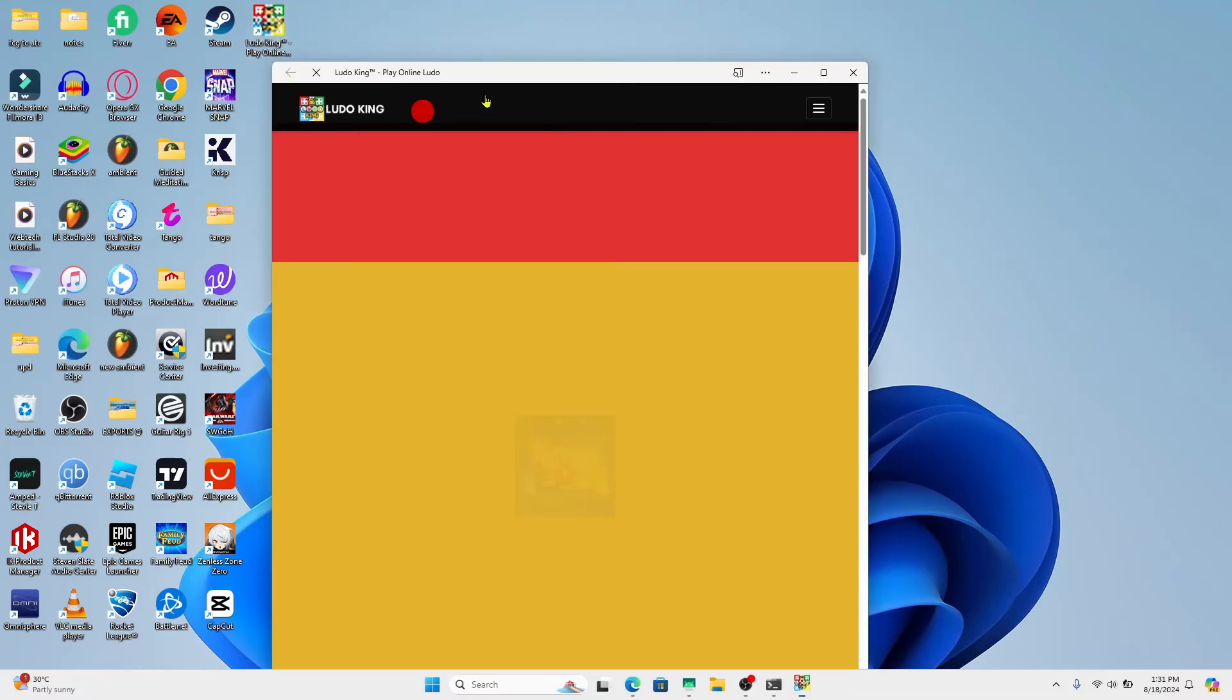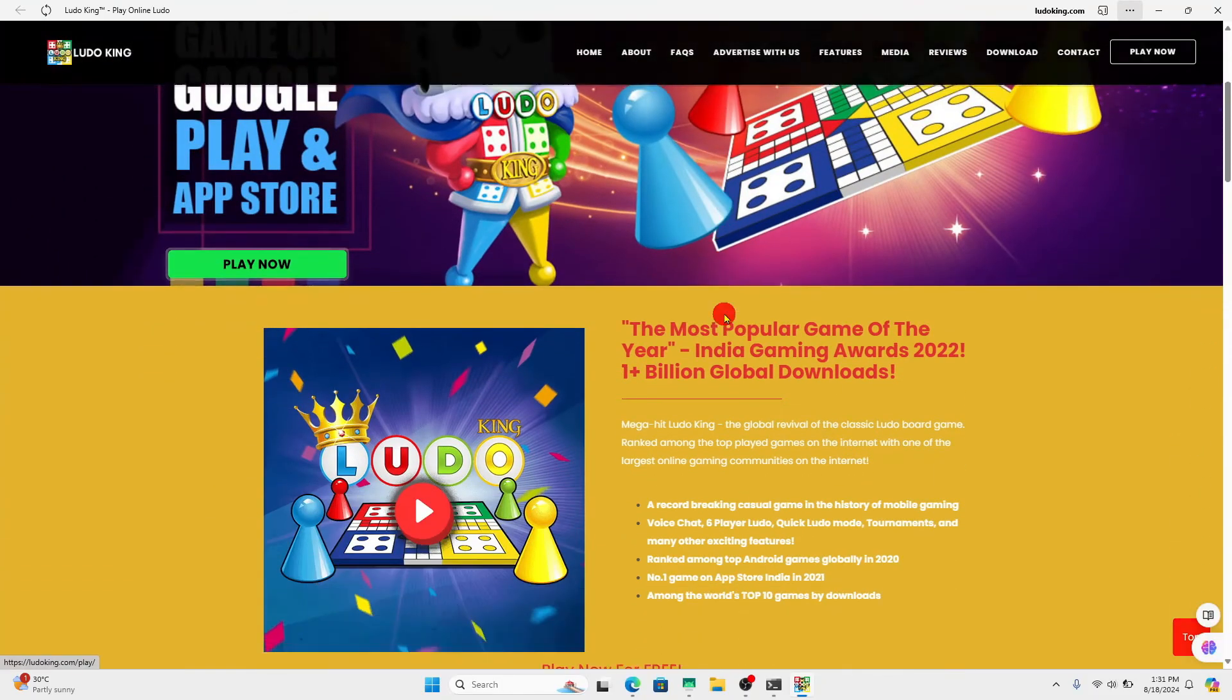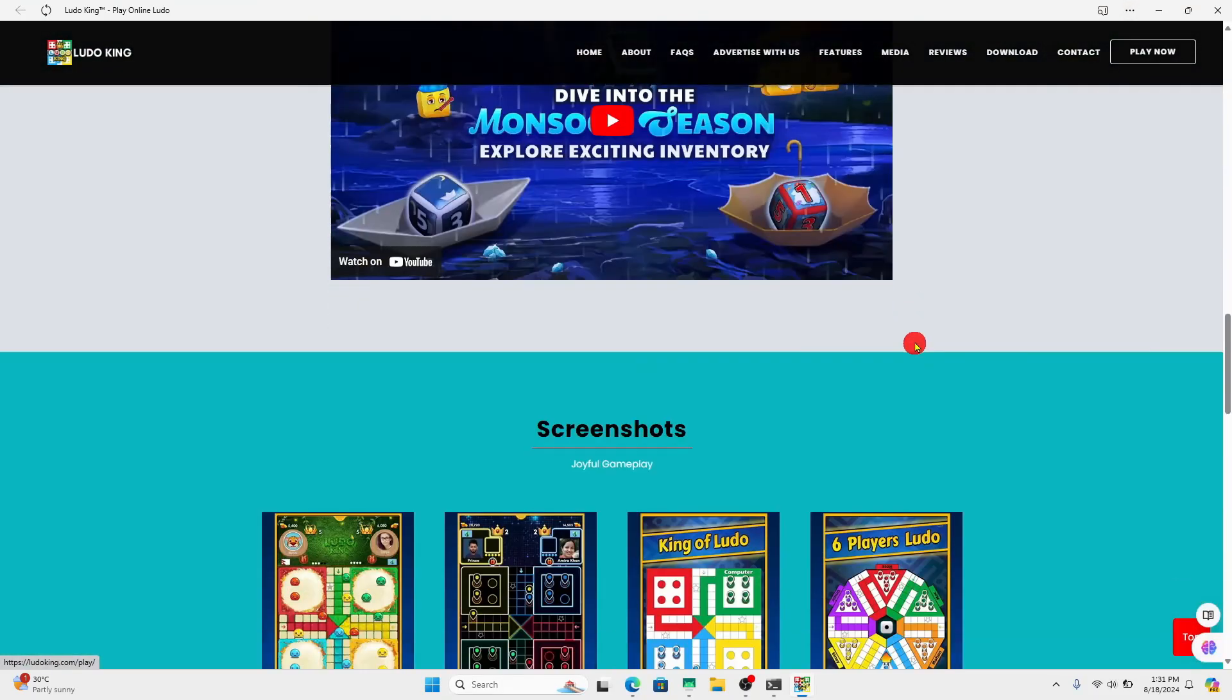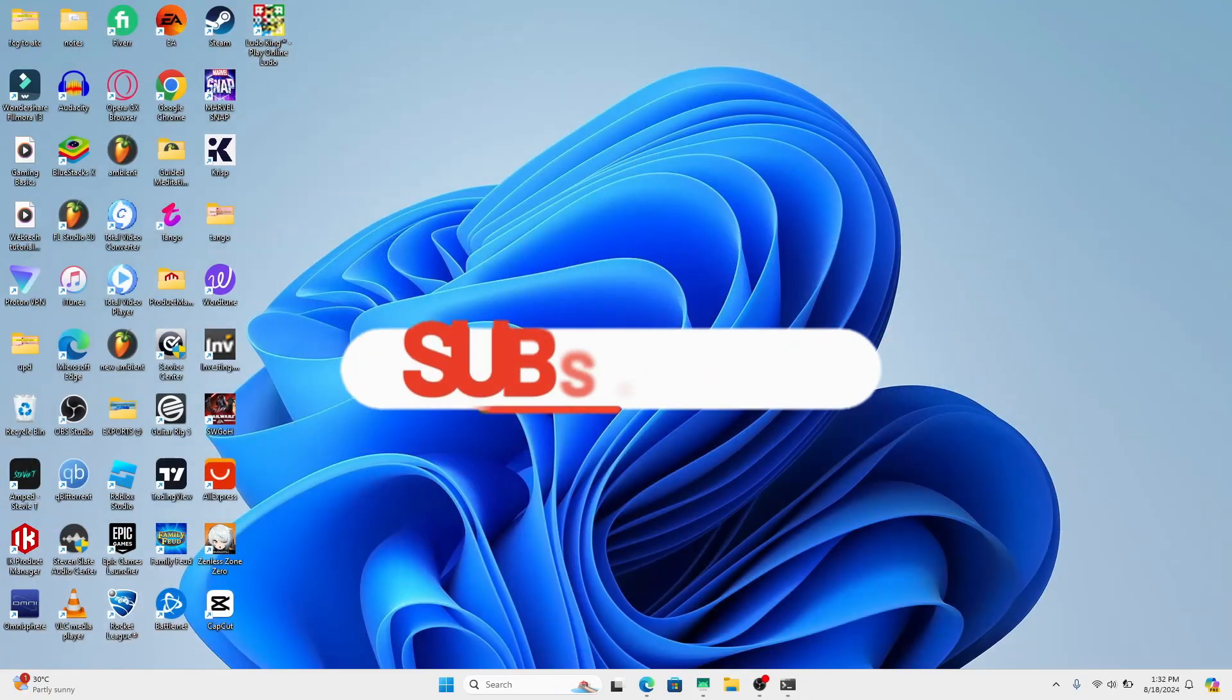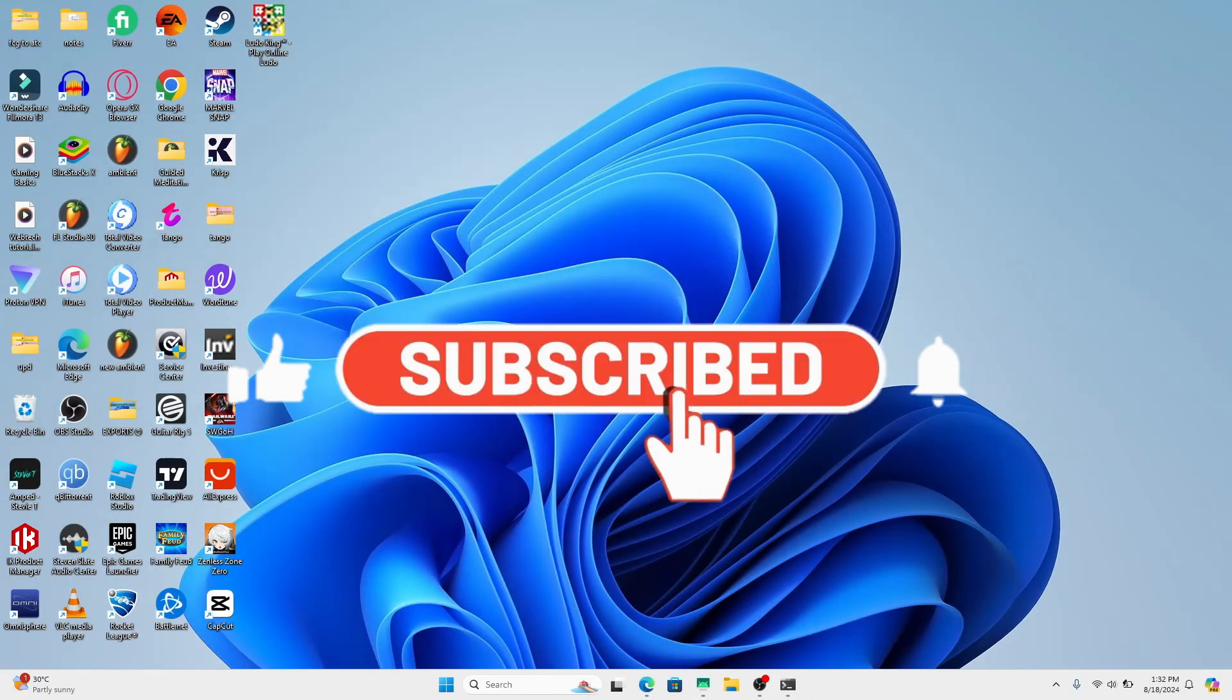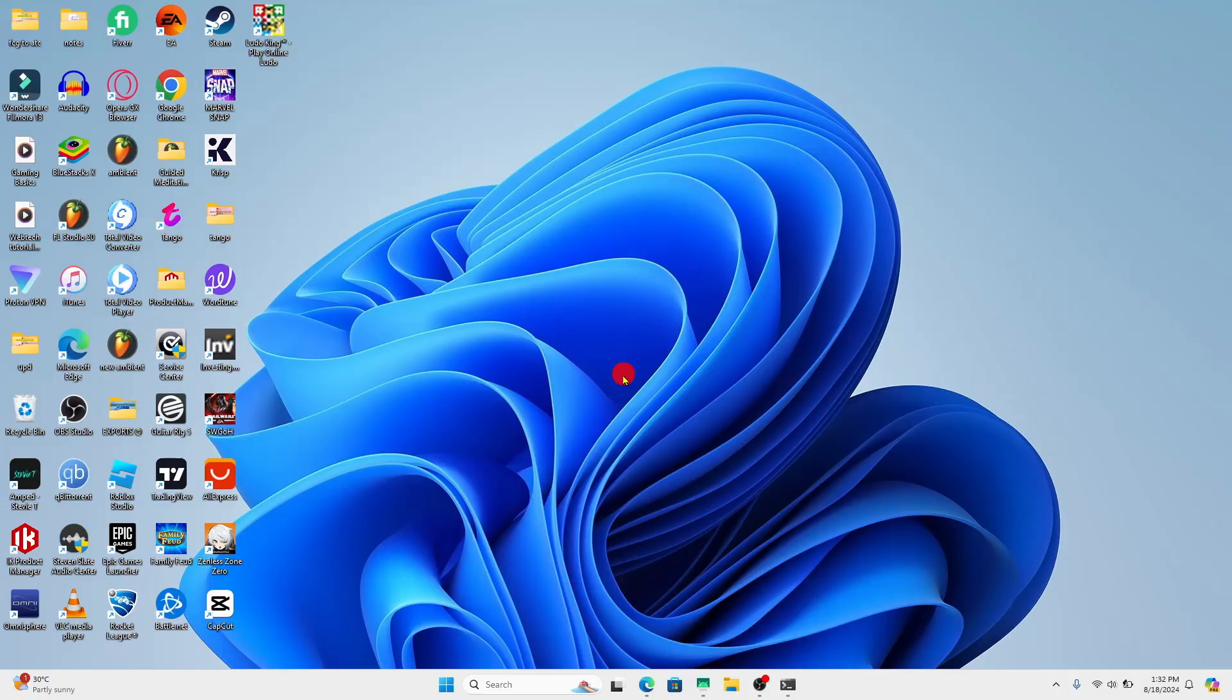And there you have it, that is how easy it is to install the Ludo King game on your PC. If you find this video helpful, make sure you hit that like button and subscribe to our channel if you haven't done so already. Also ring that notification bell to never miss another update from us. Thank you for watching and I will see you again in the next video.